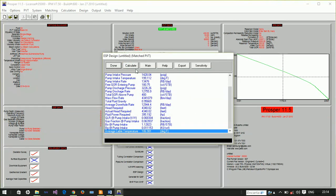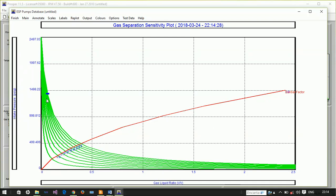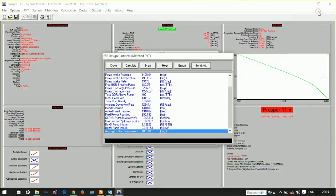This is where we access the number plot from sensitivity. This is the dump factor gas separation sensitivity plot. If this point is above the red line, gas separation is not required. If below, you should change gas separation factor from zero to perhaps 100%. Since our point is above, we'll leave it at zero percent.